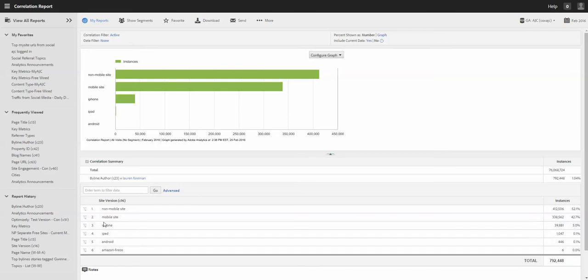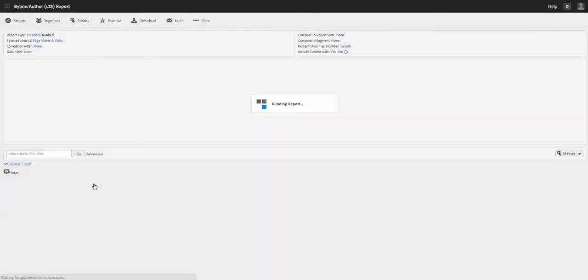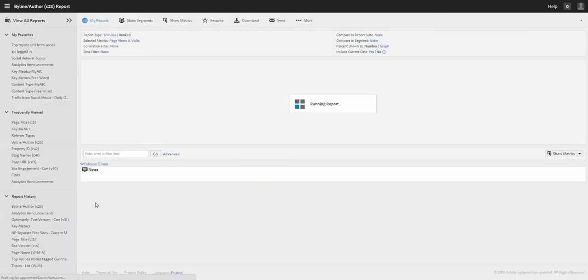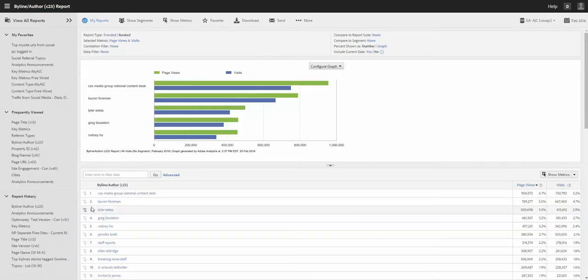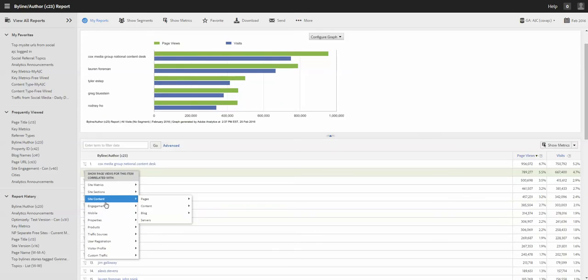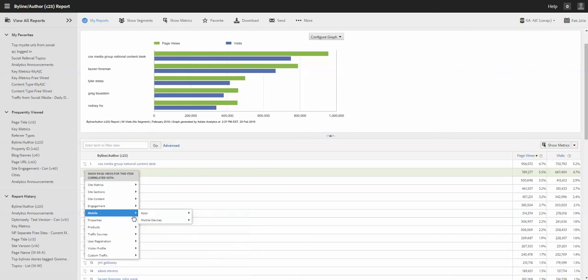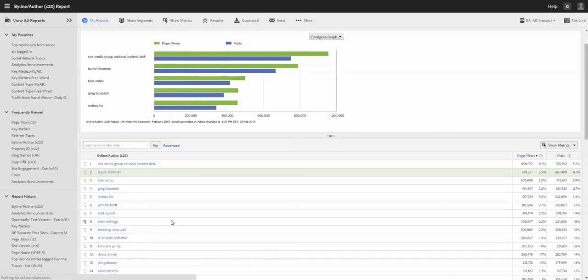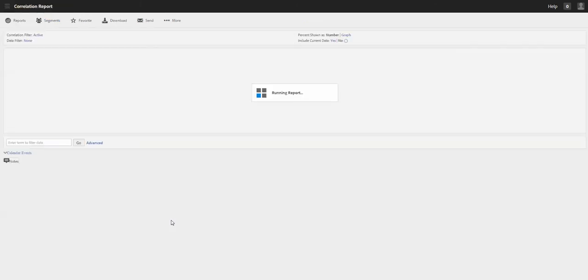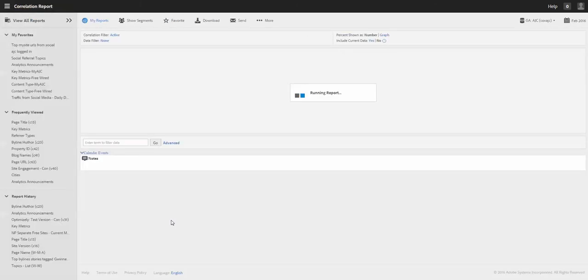Interesting, there are traffic from apps for this byline. So this is quick overview. Let's see what others we can do. Usually it's useful to also do mobile mobile device type.